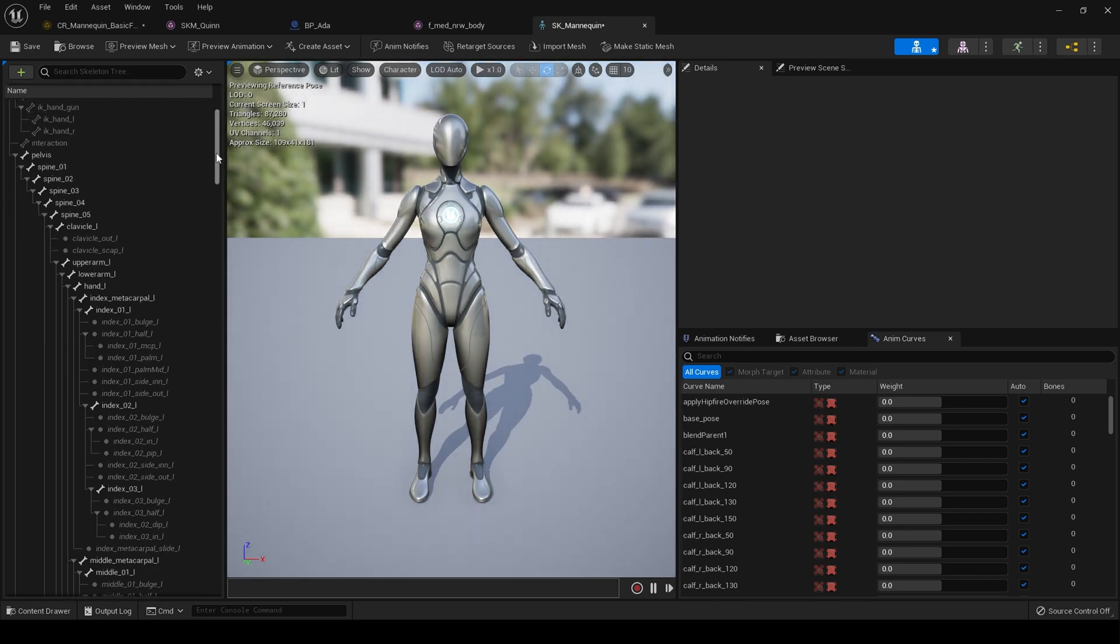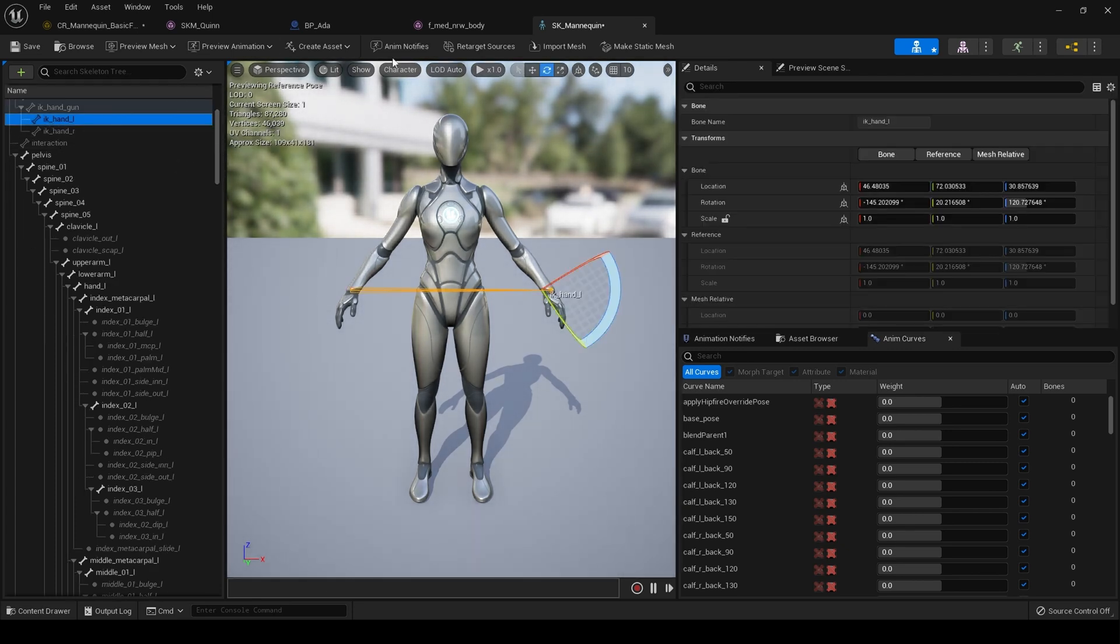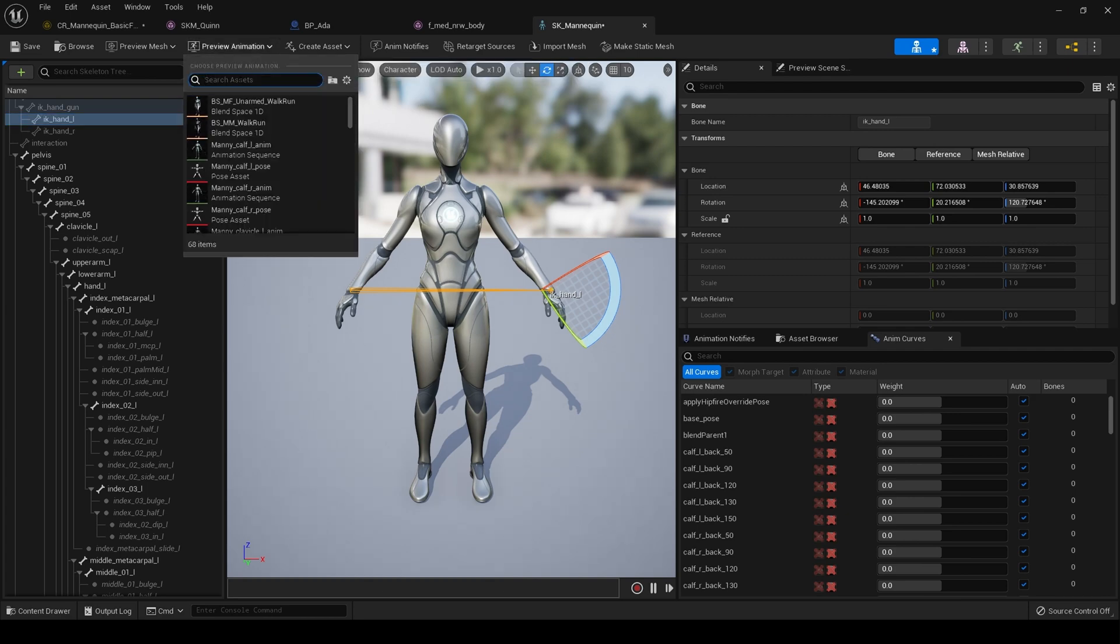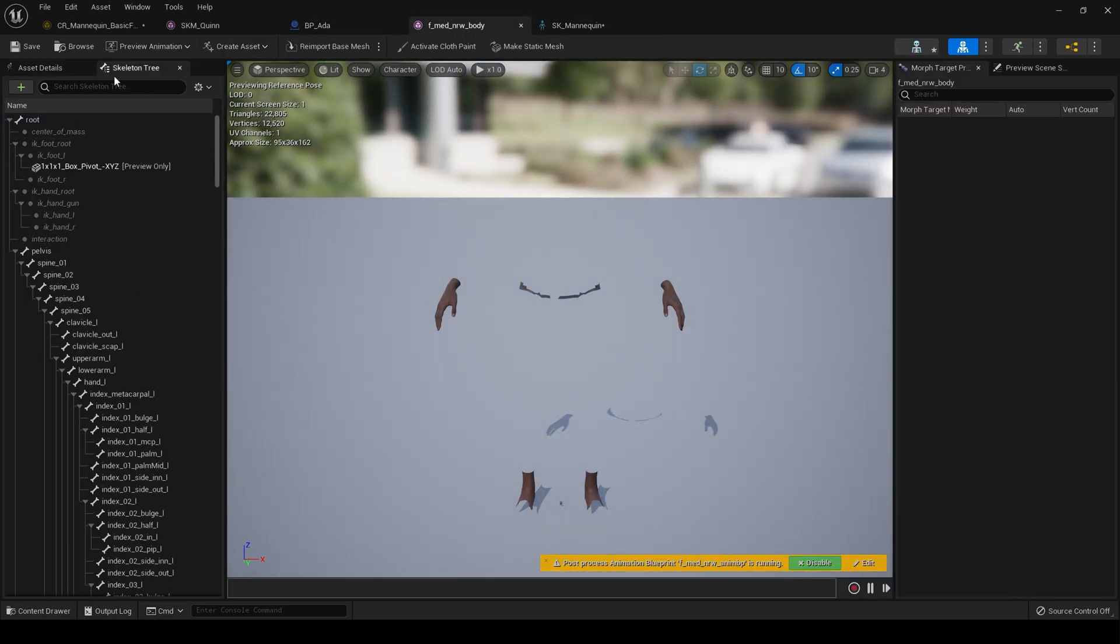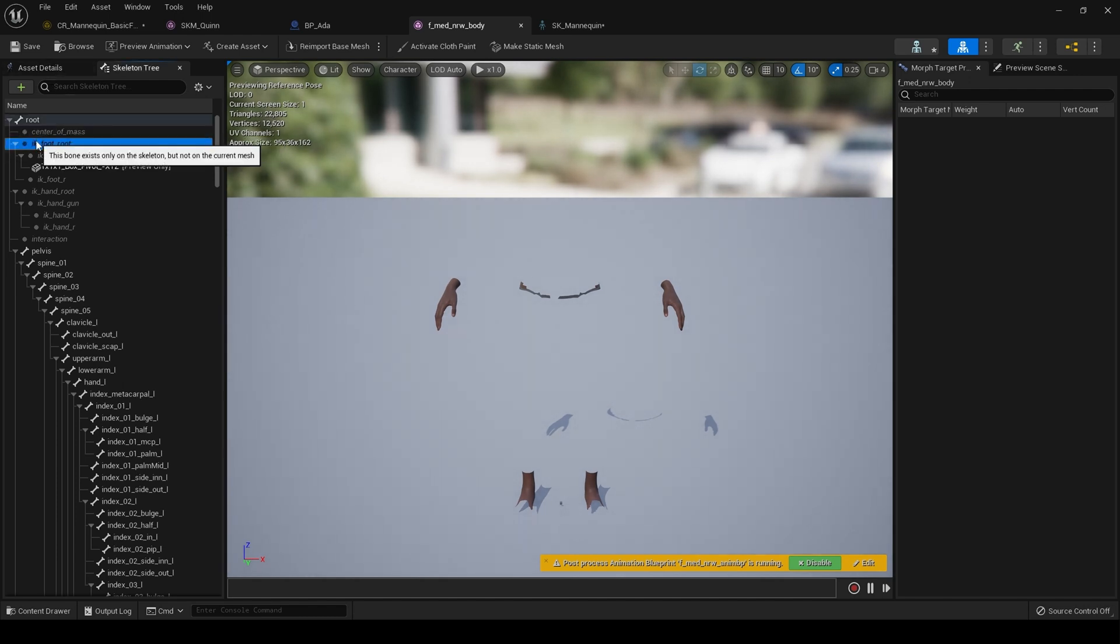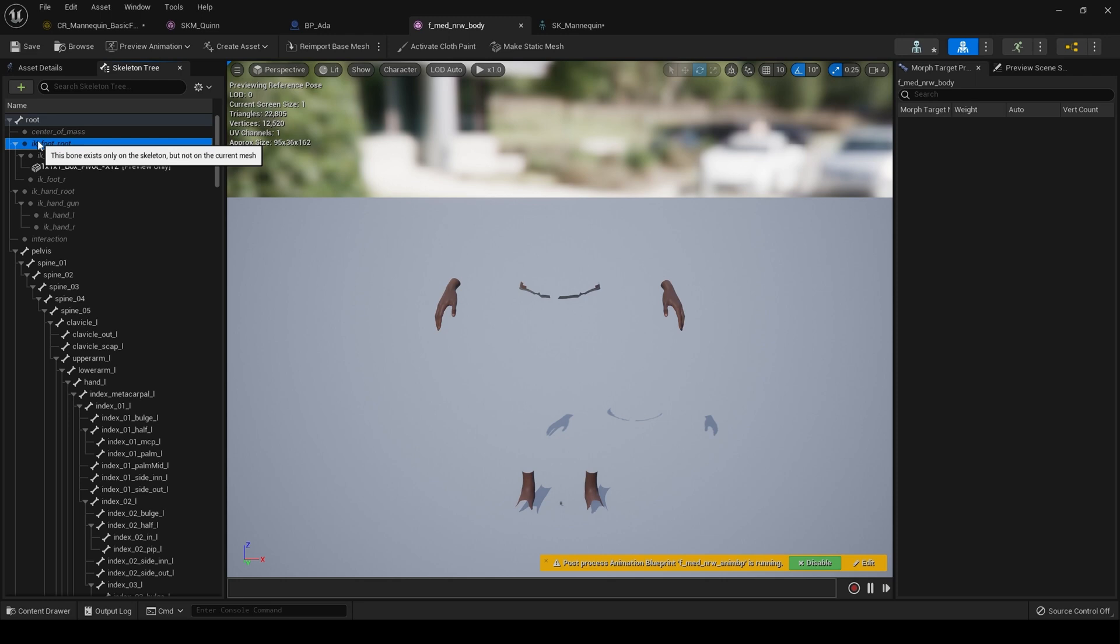The IK bones, say for example, we bring up the preview mesh. Can we access the skeleton here? Yeah, look. This bone only exists in the skeleton, but not on the skeletal mesh. So it doesn't matter if you do it this way because those IK bones still will not work.